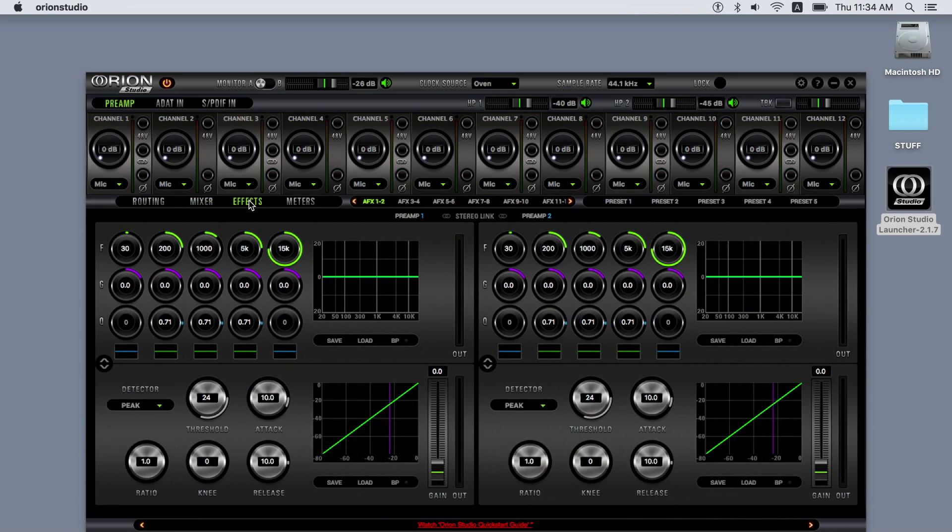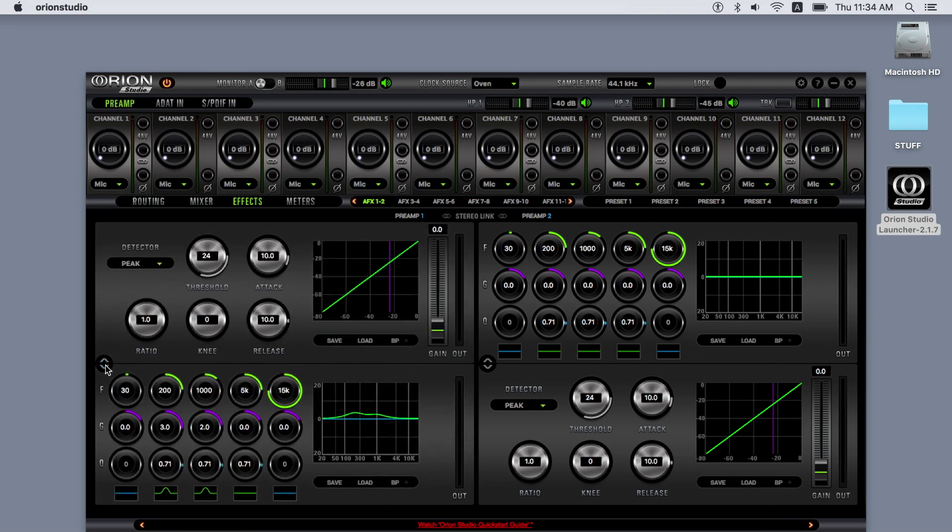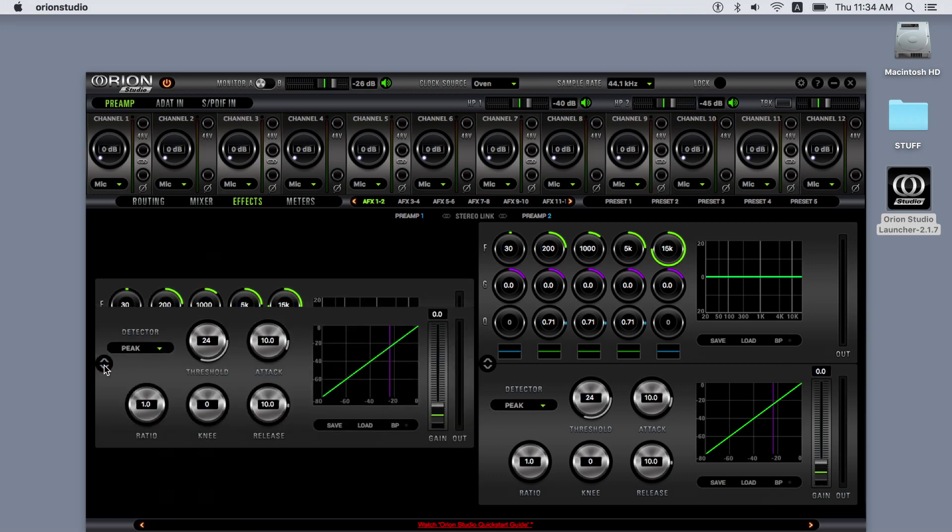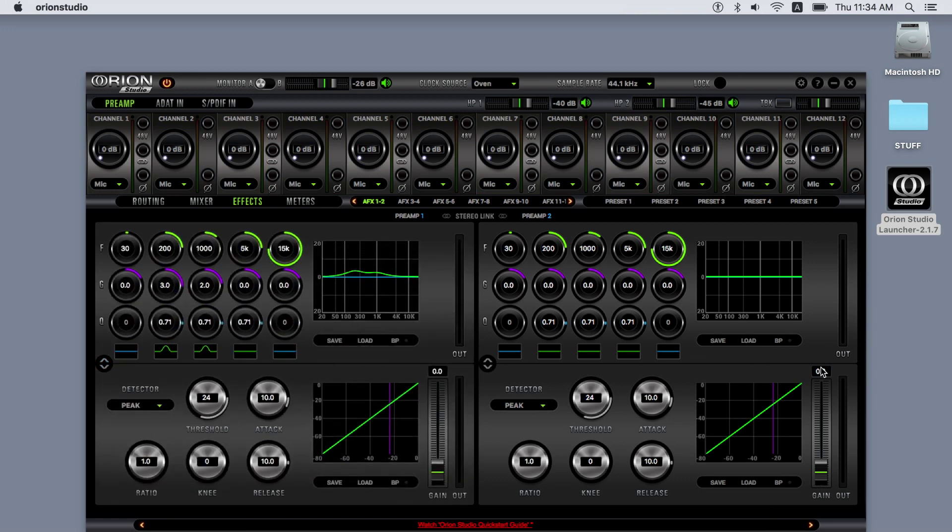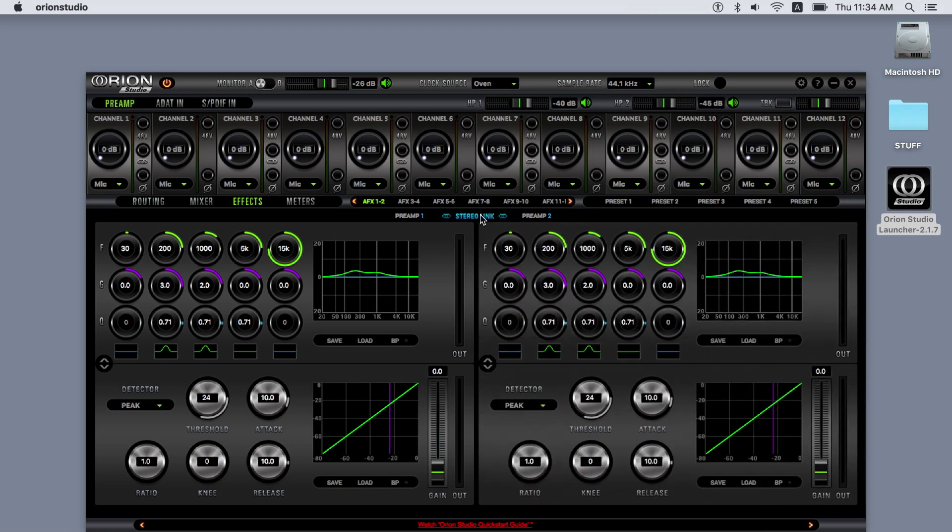The effects tab has 16 individual EQs and compressors. Both processors feature standard controls plus save, load, and bypass options. You can change the order of the EQ and compressor by clicking the flip switch, and stereo link two channels by clicking here.